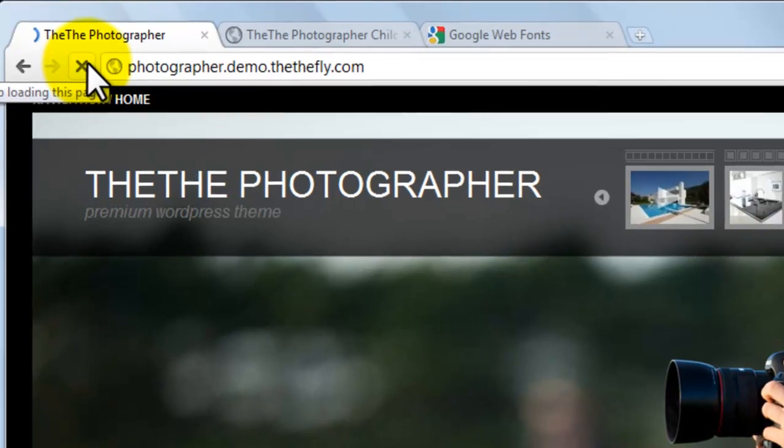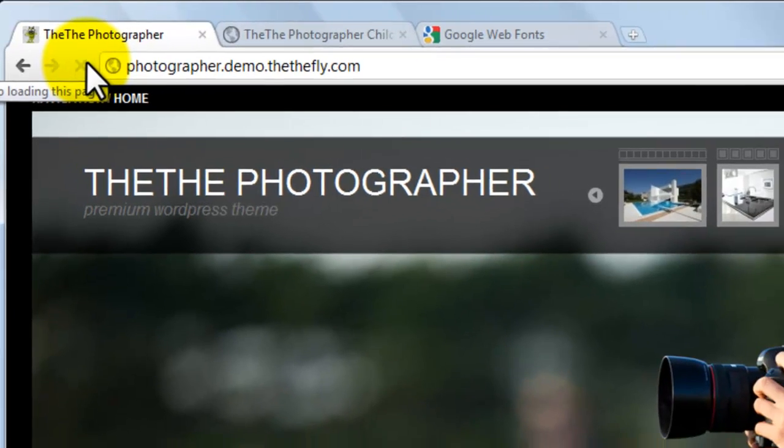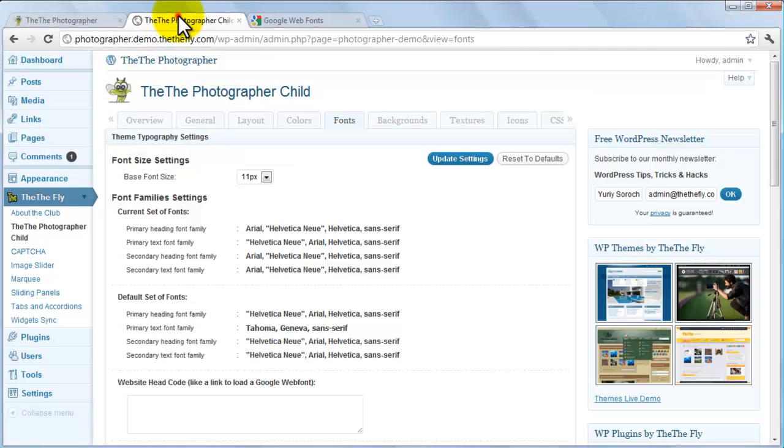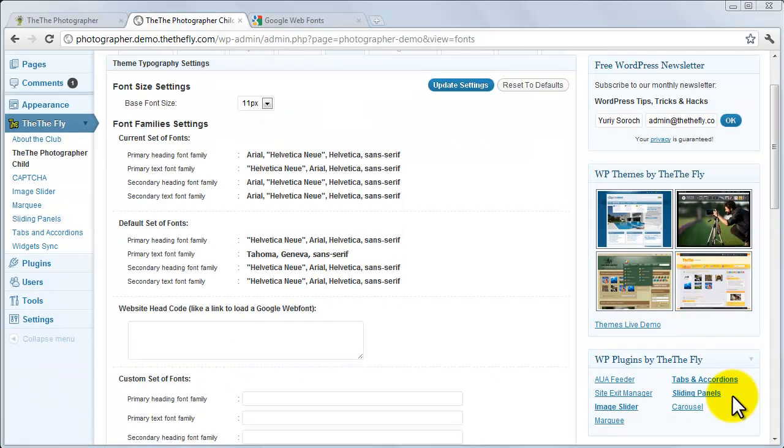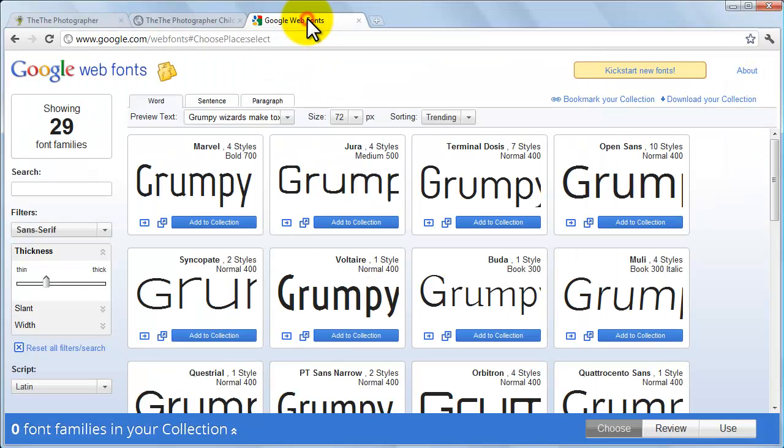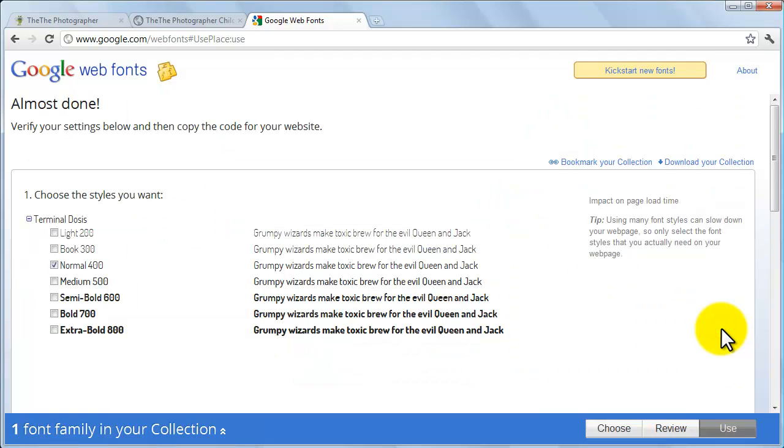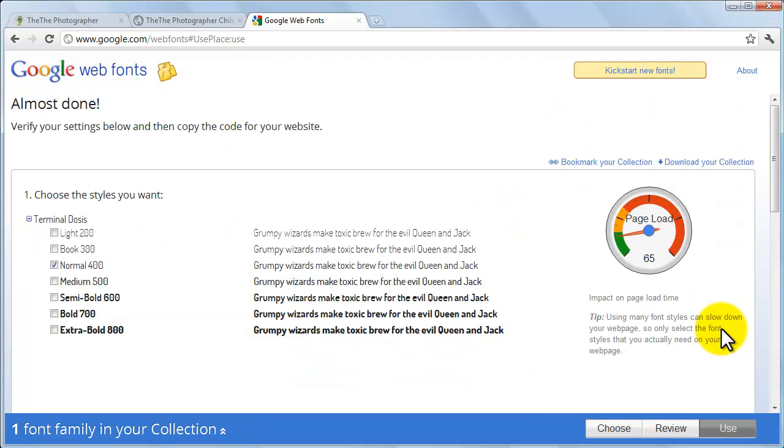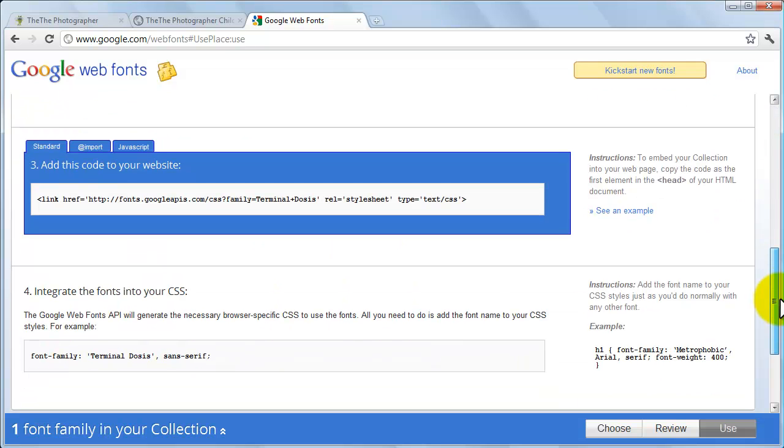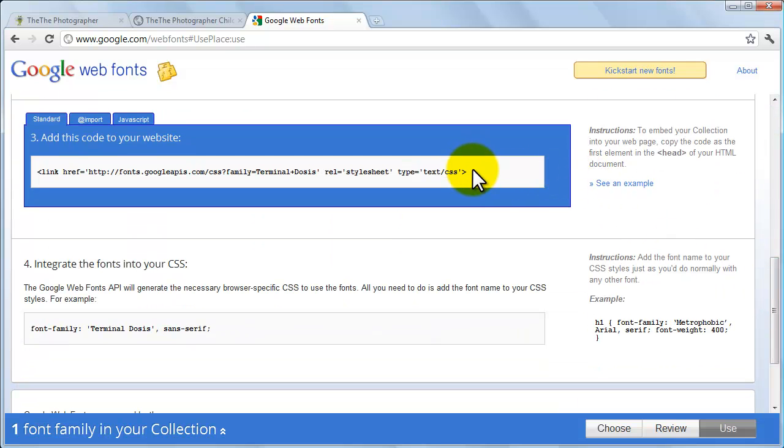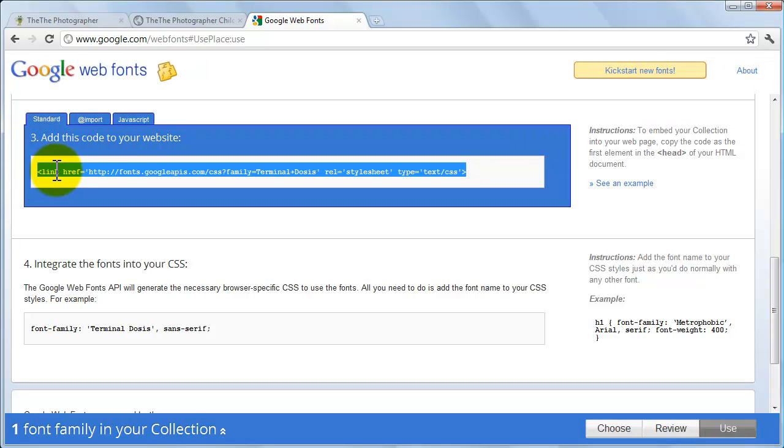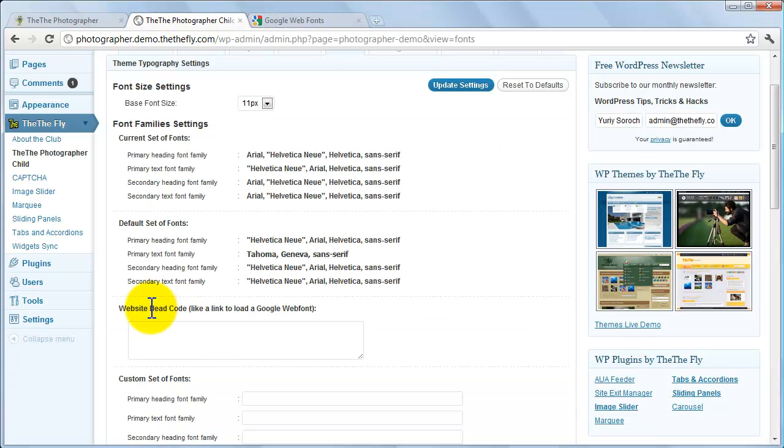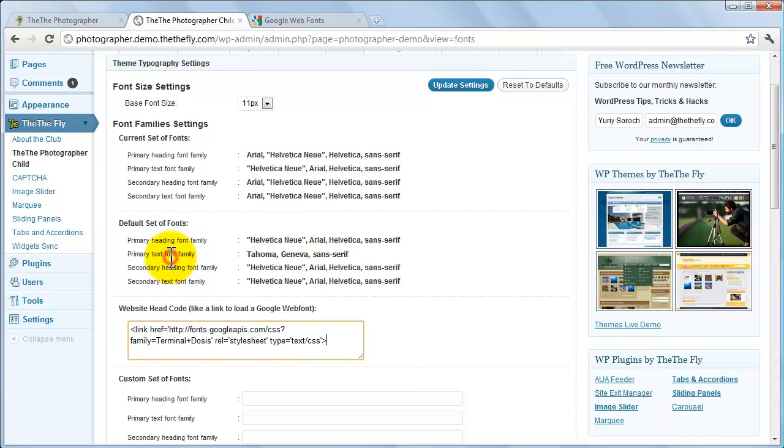Now, let's change the site name's font. To use Google Web Fonts, visit www.google.com/web fonts and decide on a font you'd like to use. Click Add to Collection, then Use. On the next page, you'll see a box that reads Add this code to your website. Copy that code and switch back to the The Photographer's Fonts tab. Paste the code into the Website Head Code field and click Update Settings.